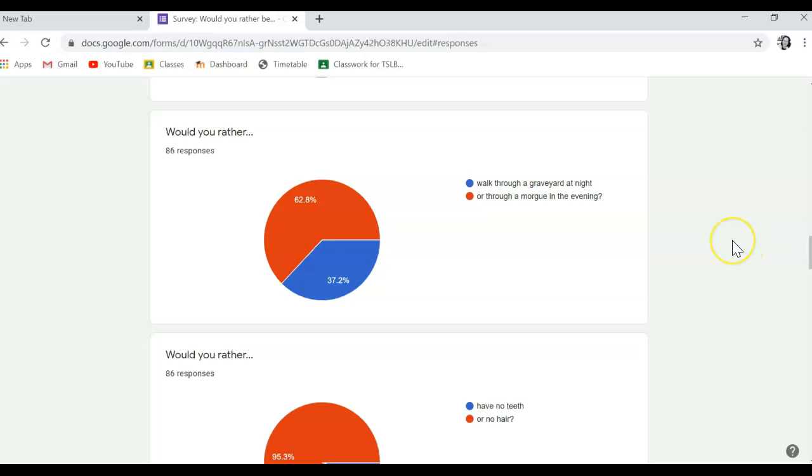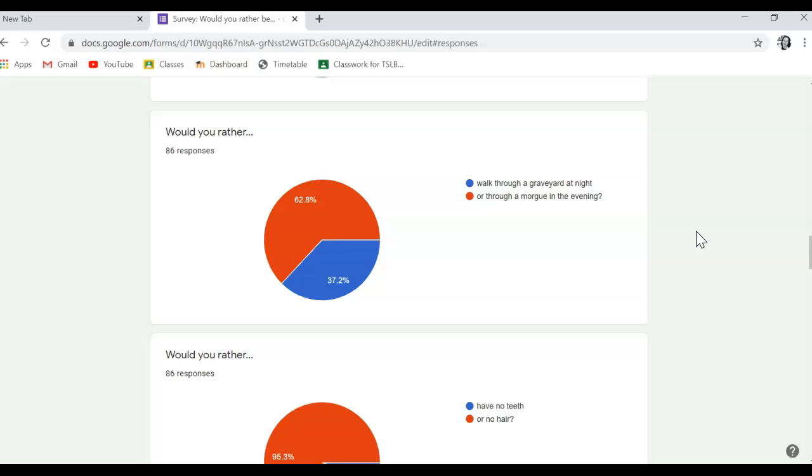Wow. Quite a large number here would prefer to walk through a morgue in the evening compared to walking through a graveyard at night. You do know that the morgue has like dead bodies, right? And the dead bodies are buried in the graveyard, right? So you'd still prefer the morgue? Really?